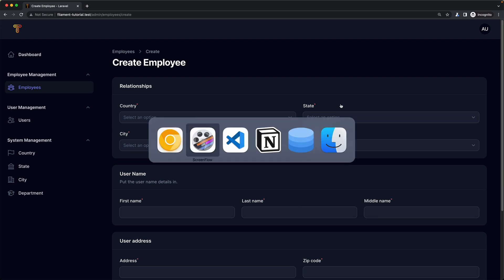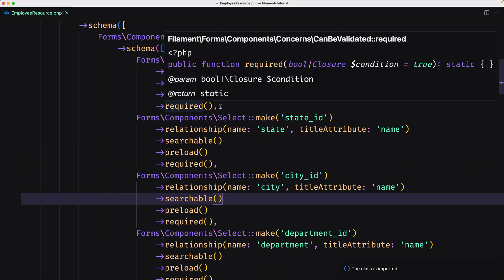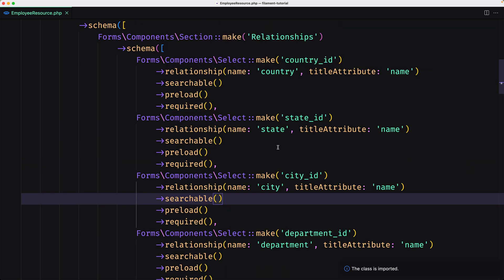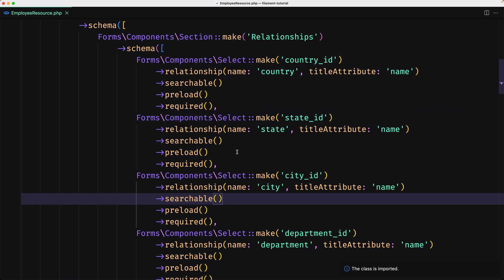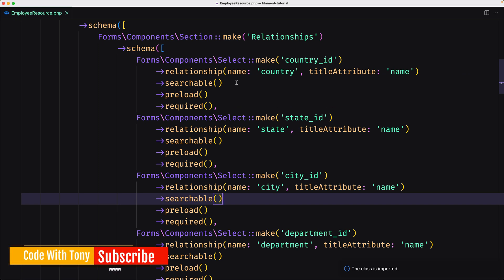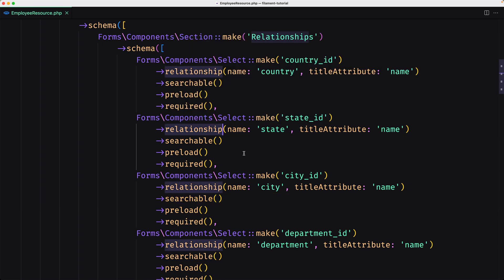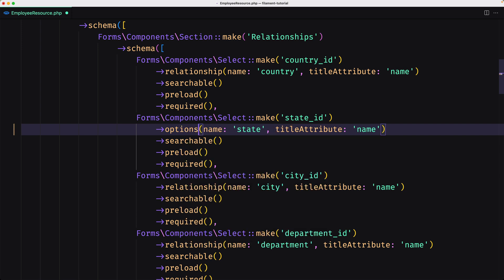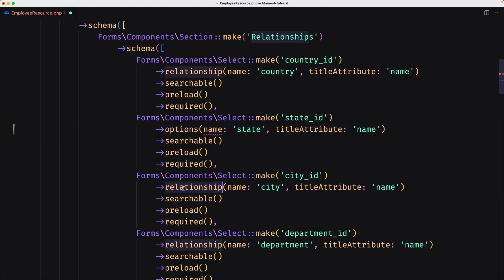Let's open VS Code. To dynamically update the options of a select field based on another field, you can pass a function to the options method. Here we have a relationship, but I'm going to change that to options — let's say options here, and the same also for the city.